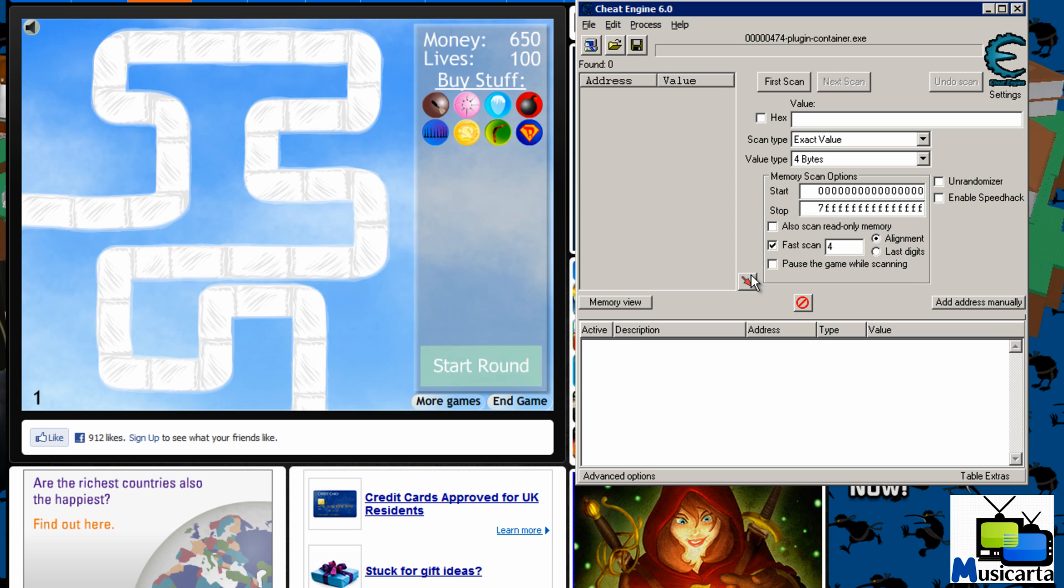If we go back to the flash game now, we have to choose a value that we want to change. So I'm going to choose the money.